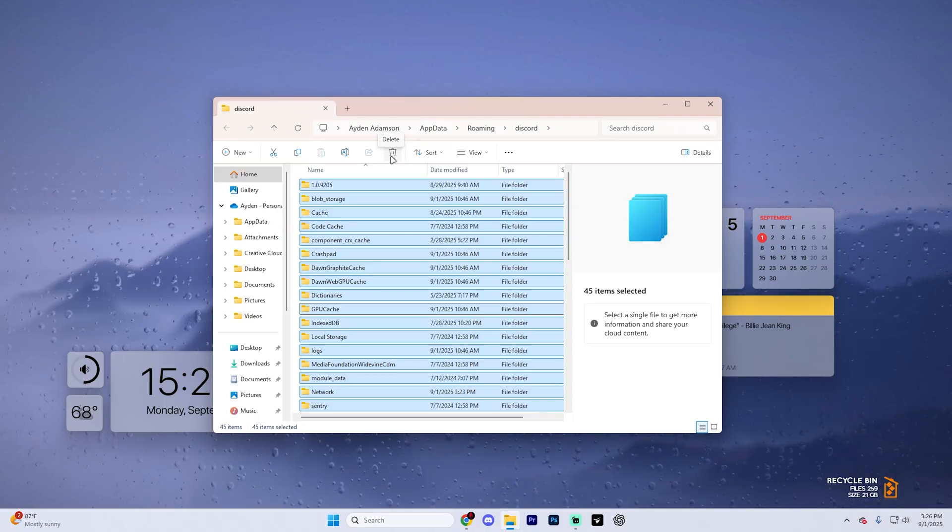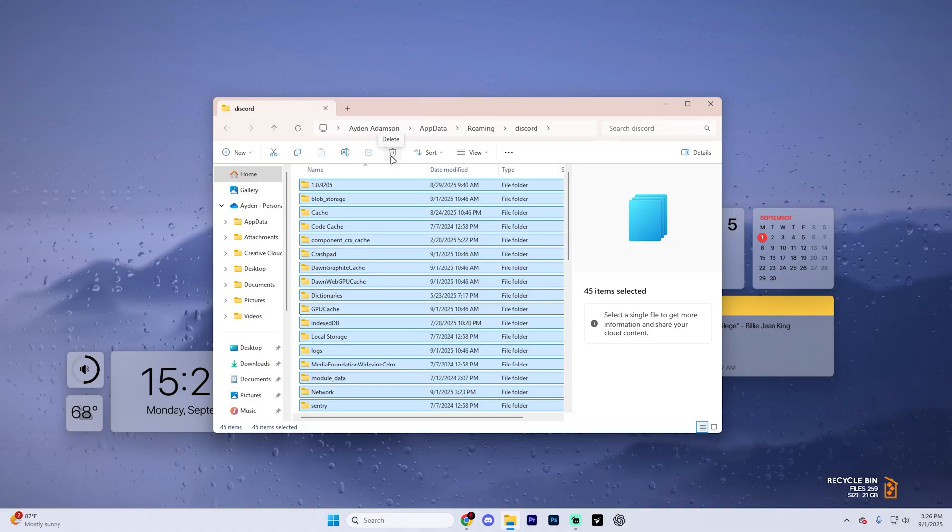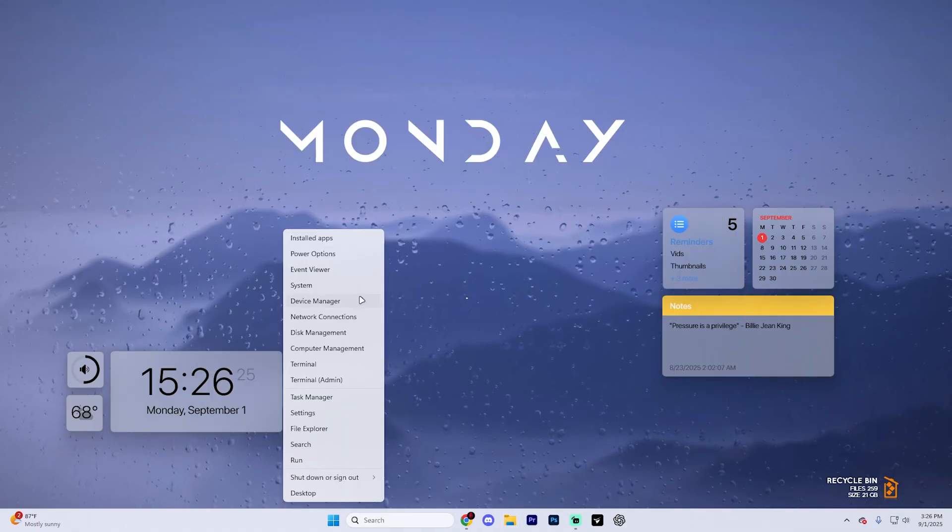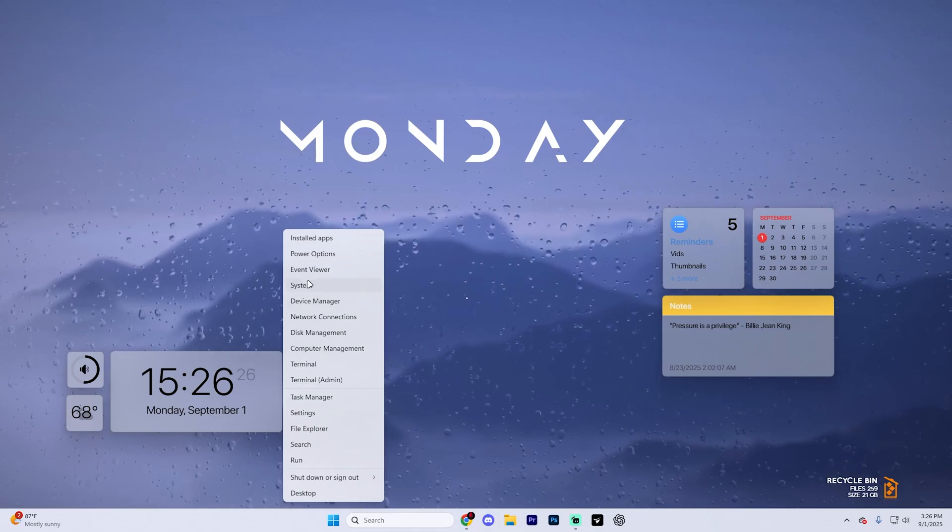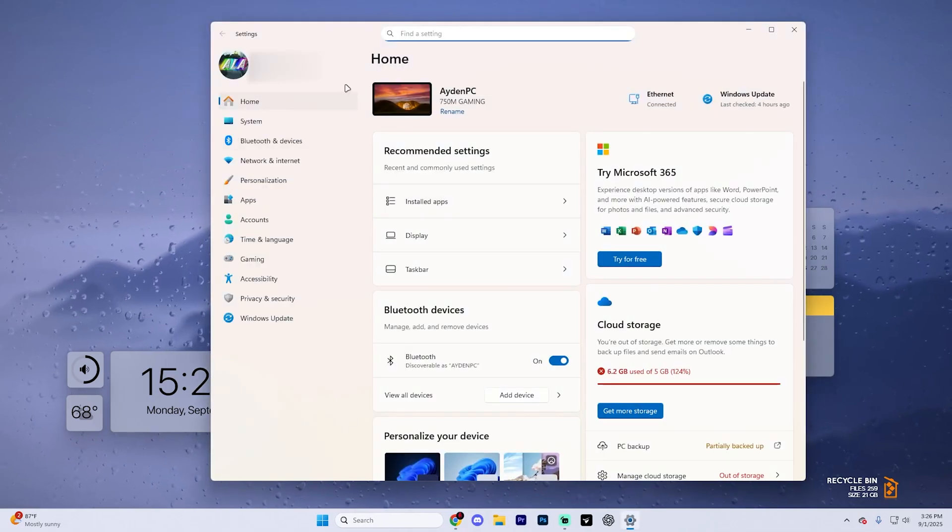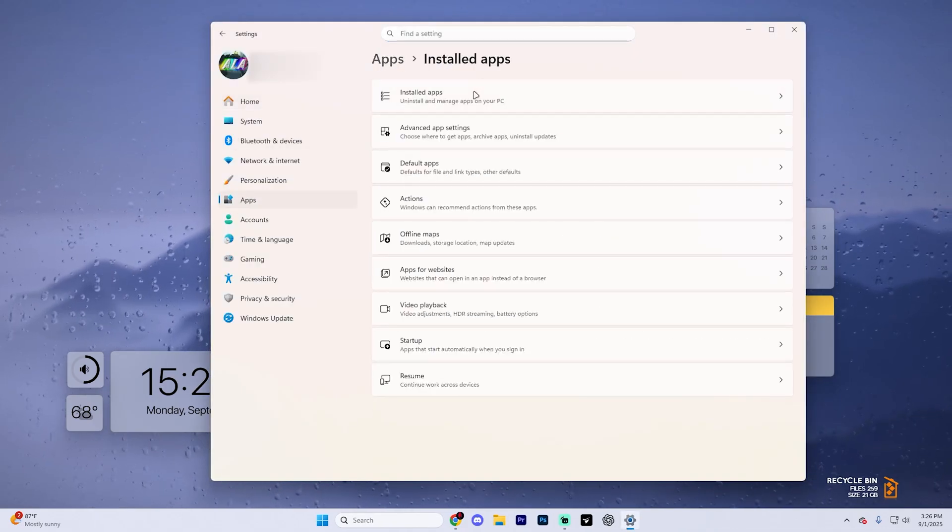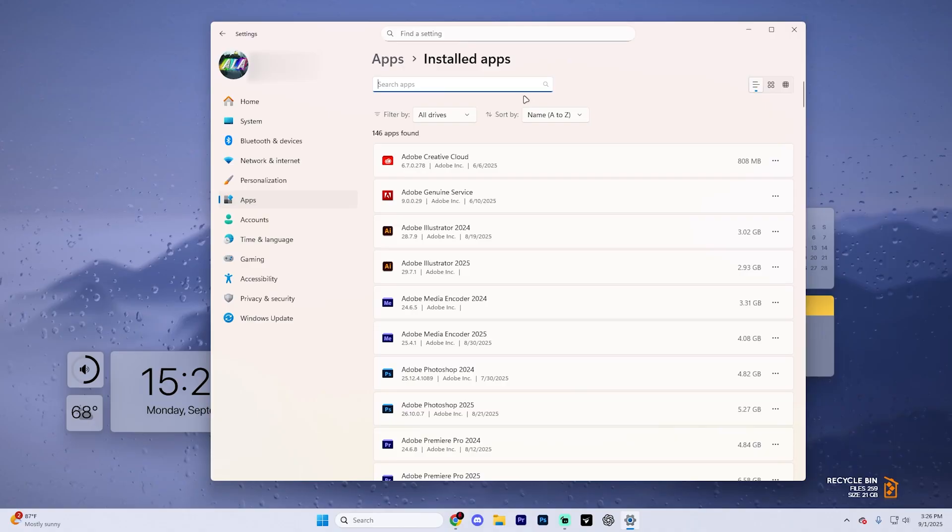That being said, if it still doesn't work, the last step is simply just reinstalling Discord. Right click on the start button and then go into settings. And then from here, what you're going to want to do is go to apps, installed apps.